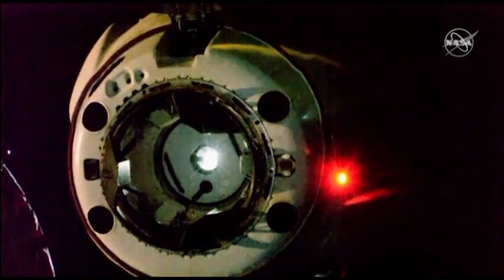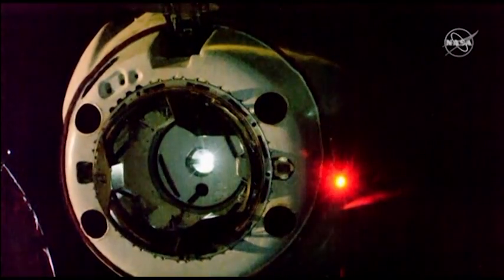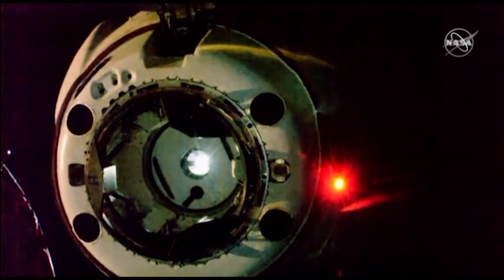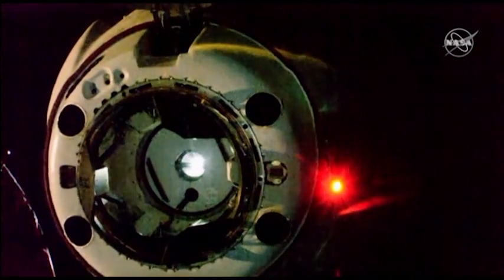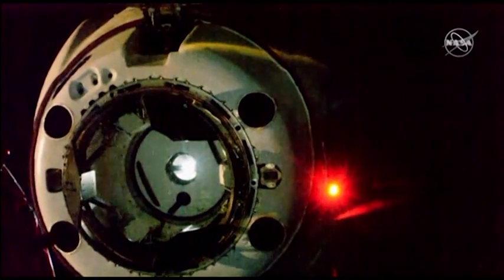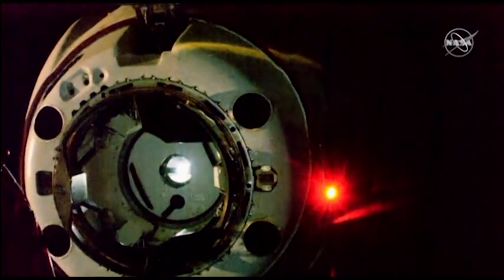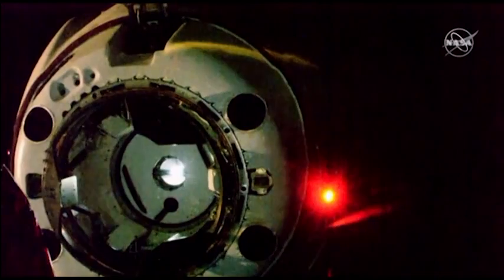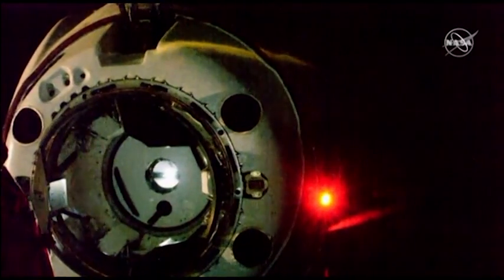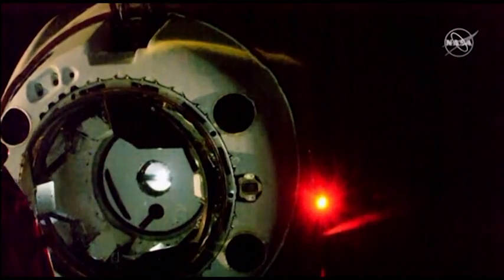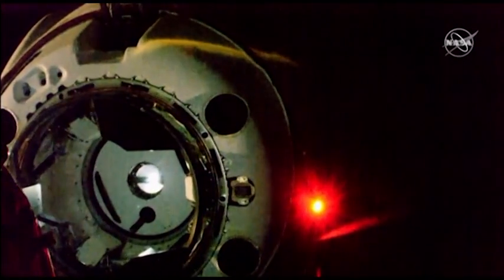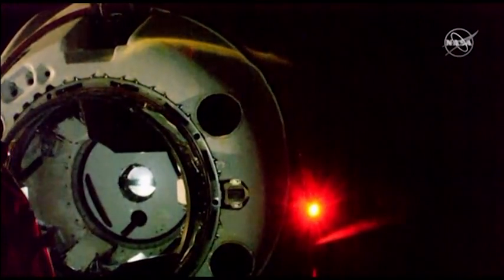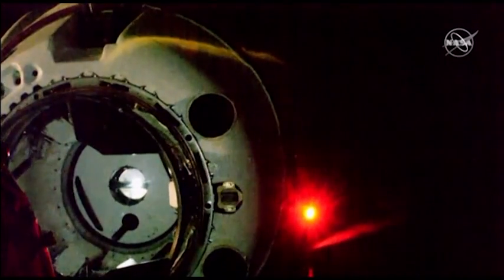Now it's time for the final contact with the ISS. That soft capture ring you can see is extended forward from the hatch of the Dragon right now. As soon as those pedals make contact, latching pawls will engage and hold the pedals against the opposite ones on the IDA, and contact pins will depress, and we should hear the call out for soft capture achieved.